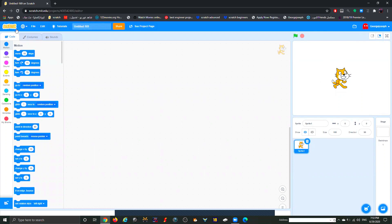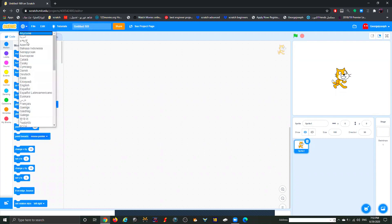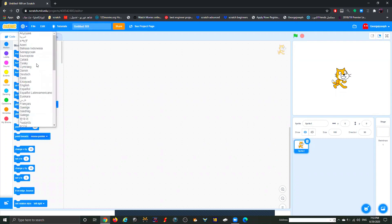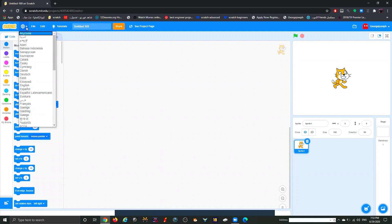Next to the word Scratch there's a globe icon. Once you click on it you'll see all the languages. Anytime you would like to change the language to any other language, you can always click on that globe icon and go ahead and adjust it.